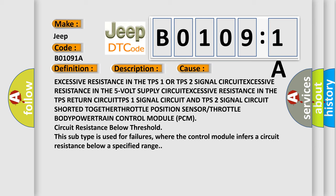Throttle position sensor or throttle body powertrain control module PCM circuit resistance below threshold. This subtype is used for failures where the control module infers a circuit resistance below a specified range.